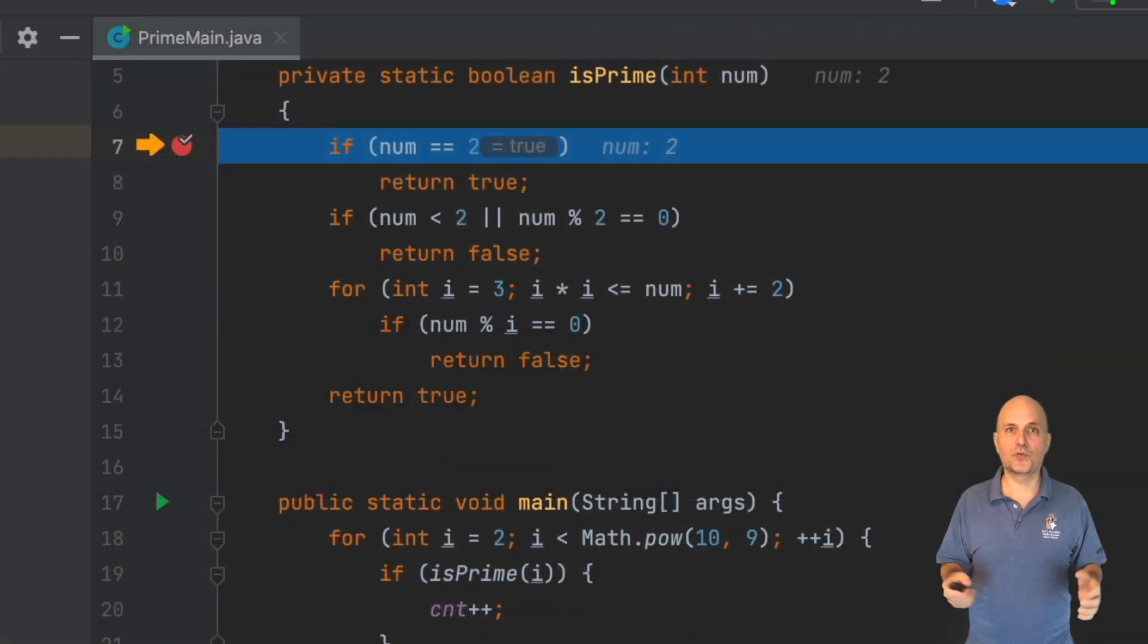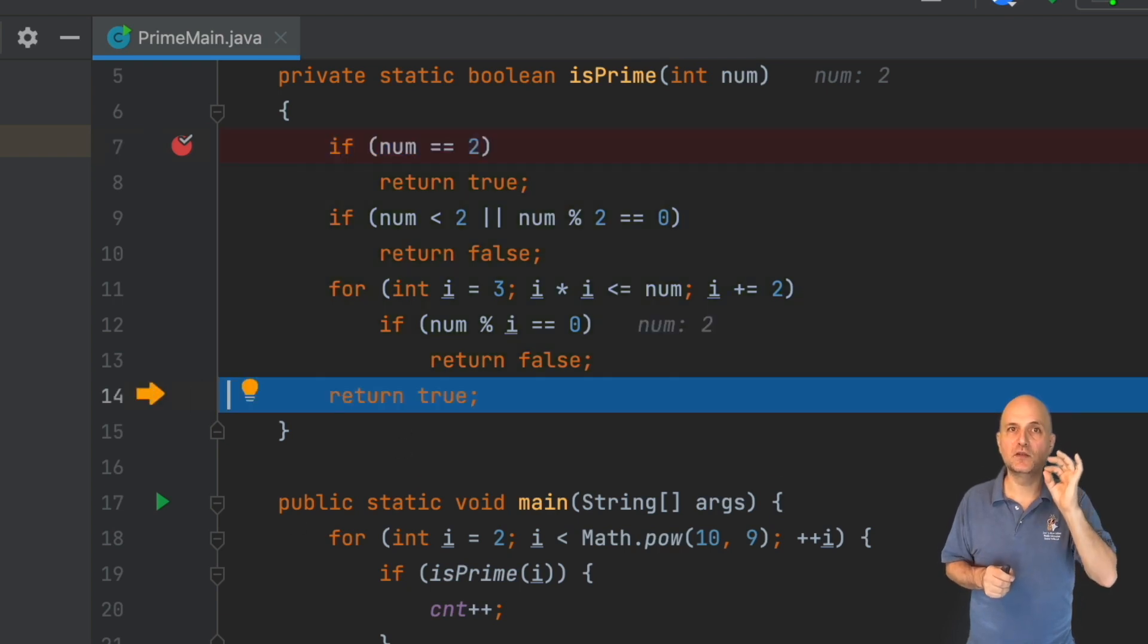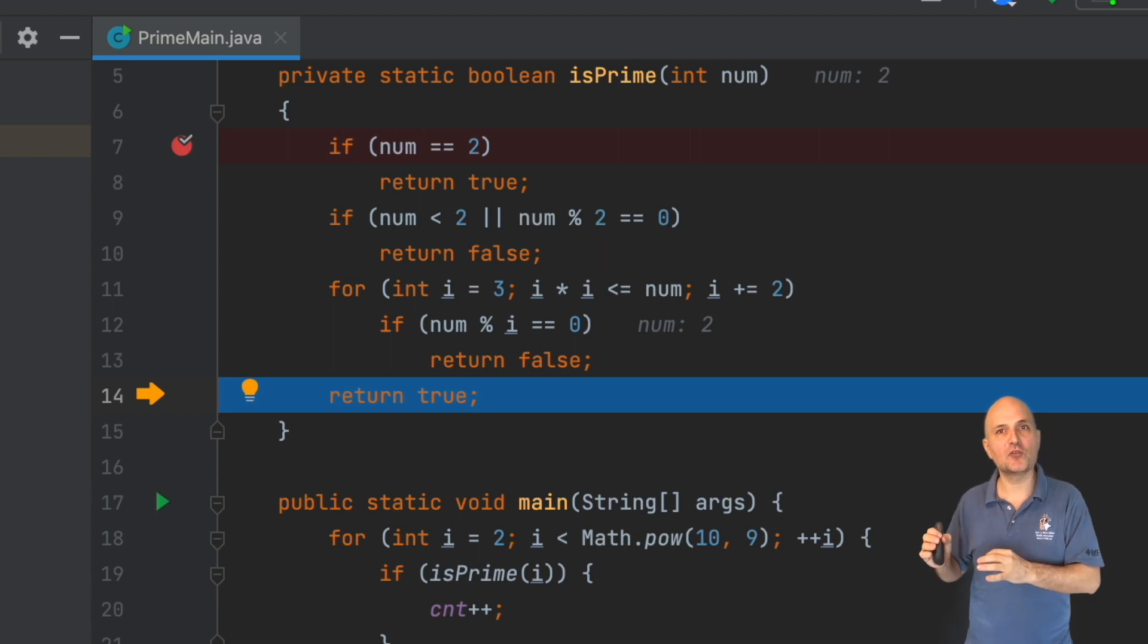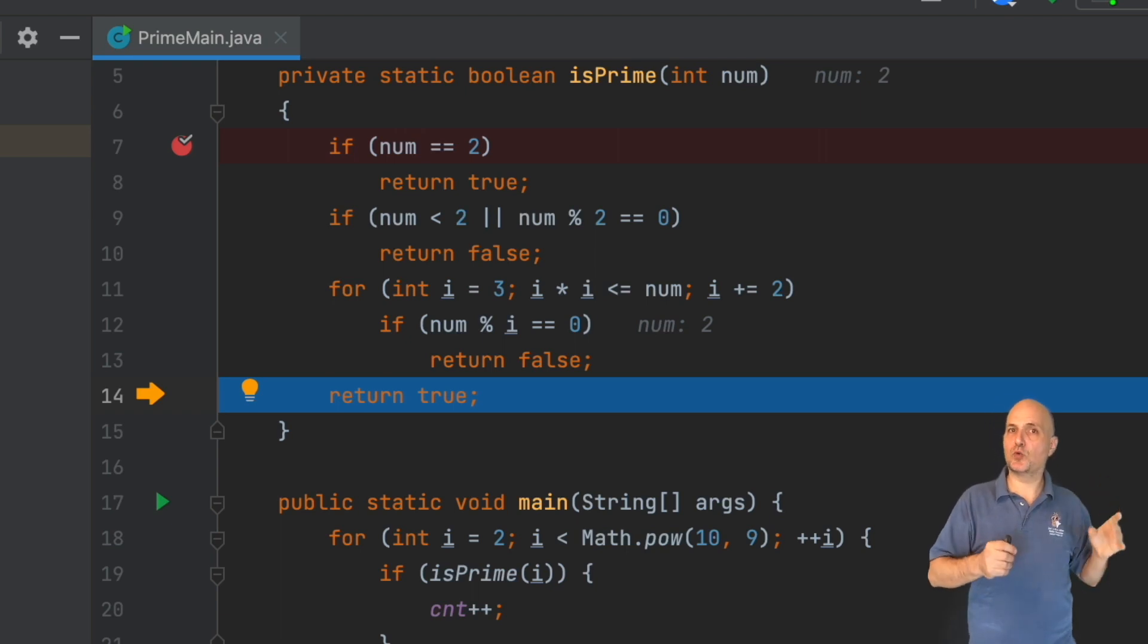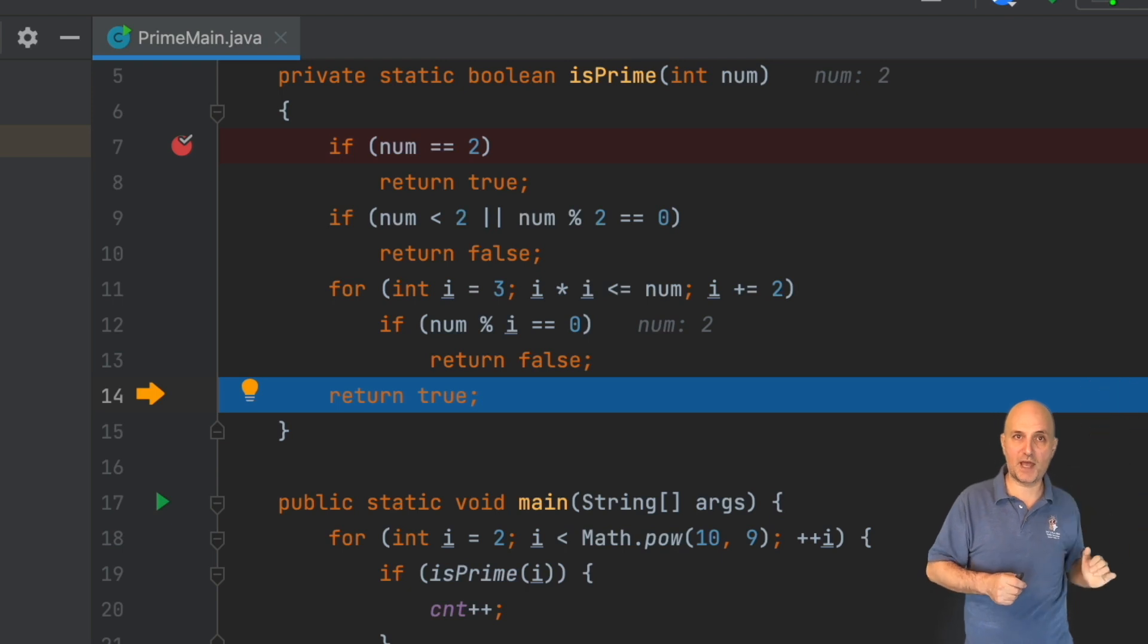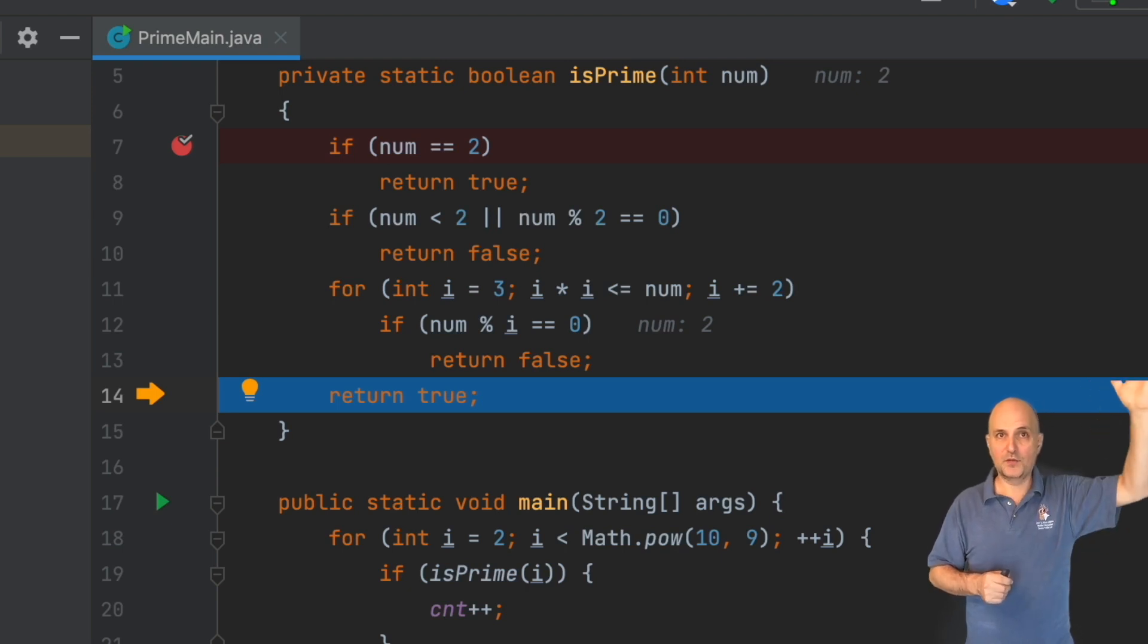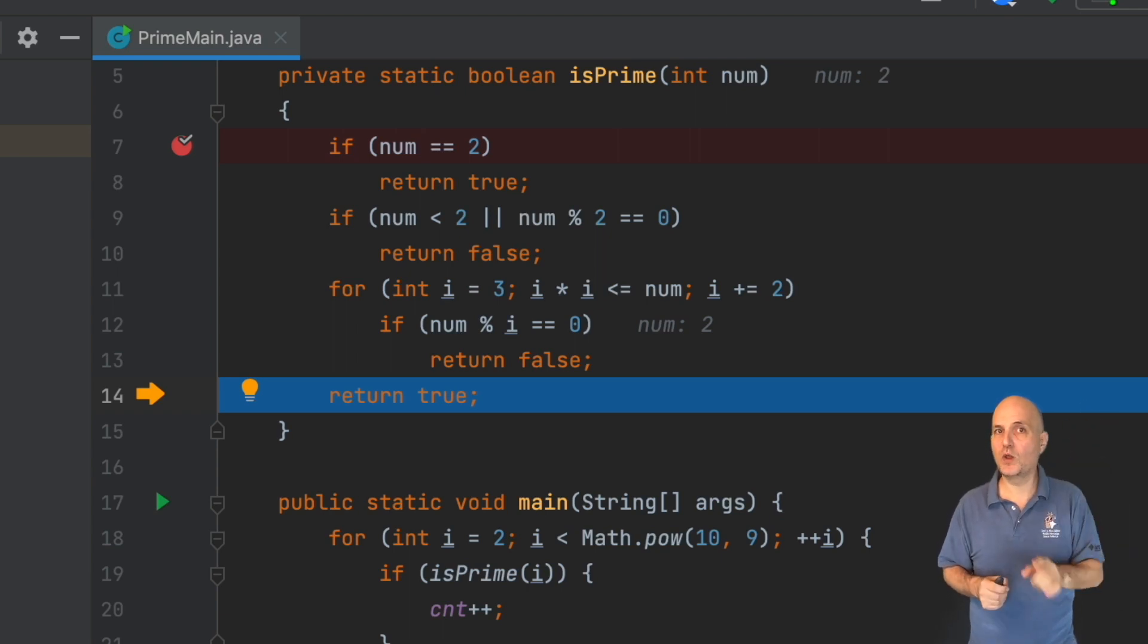With jump to line, we can move the current instruction pointer to a different position in the method. We can drag the arrow on the left to bring execution to a new location. Notice that this works in both directions. I can move the current execution back and forth. This doesn't execute the code in between. It literally moves the current instruction to a new position.